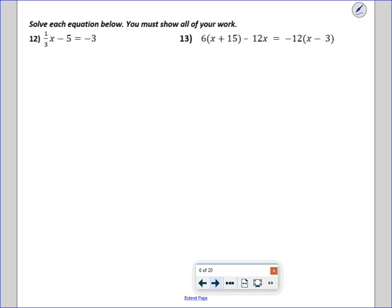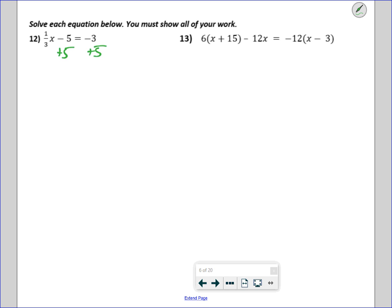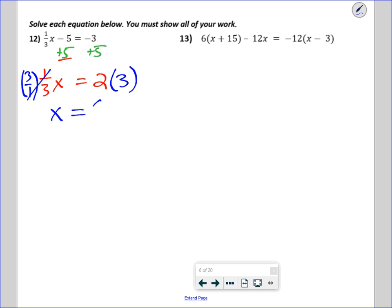For number 12, there's a fraction and we don't need to panic. We want to get x by itself, so I add 5 to both sides and get one-third x equals 2. Dividing by a fraction is the same as multiplying by the reciprocal, so that cancels and I get x equals 6.